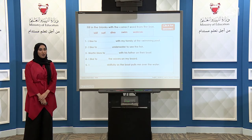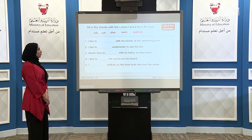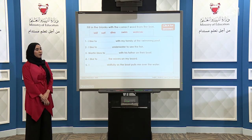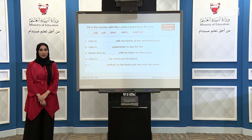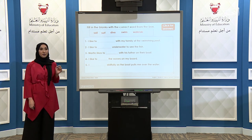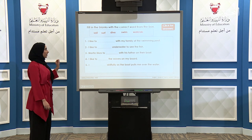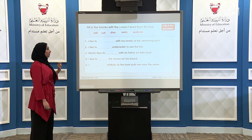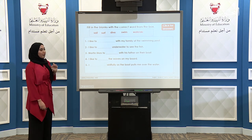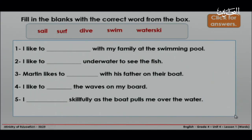Now you are going to fill in the blanks with the correct word from the box. First, you are going to read the sentences and then write down the correct word. You have five minutes to finish this activity.